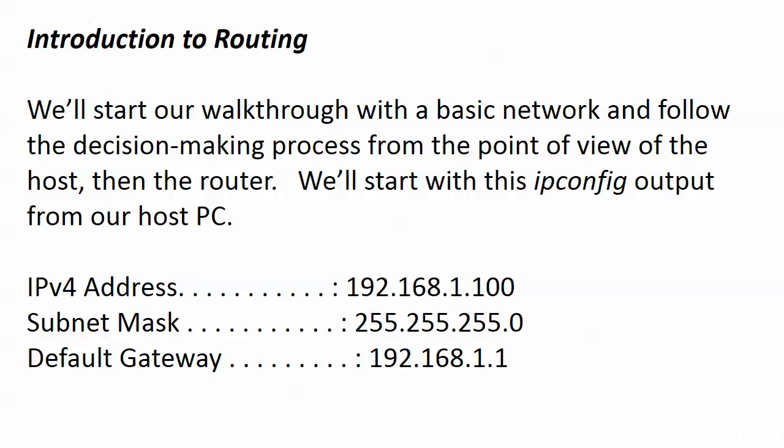There's a slight change to the IP config output from the end of the last video. I'm going with an IPv4 address of 192.168.1.100, which doesn't impact the gateway at all. I just wanted to change that last octet so it matched up with our diagrams.